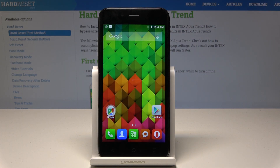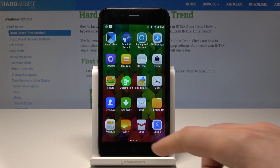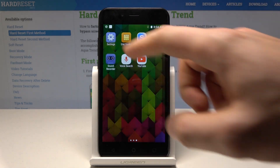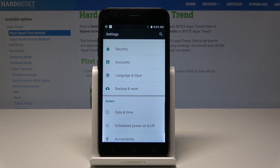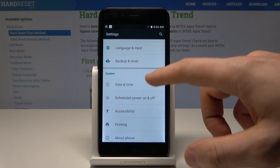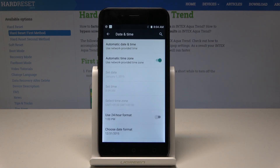Let's start from the home screen. Use the apps icon, then find and select Settings. From the list of settings, find and select Date and Time — it's located under System.